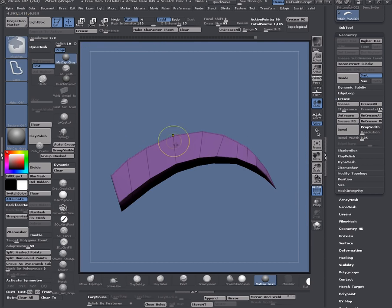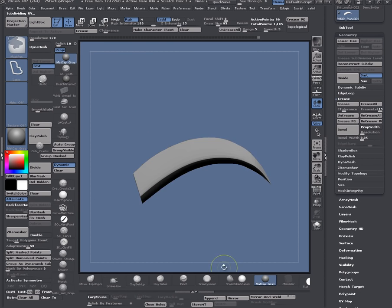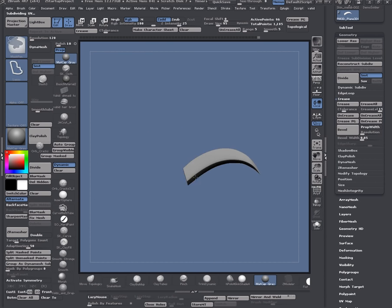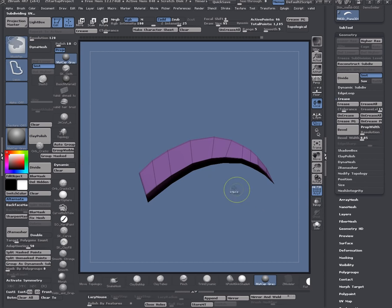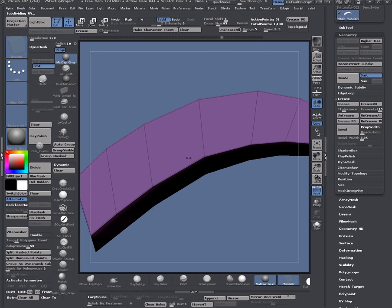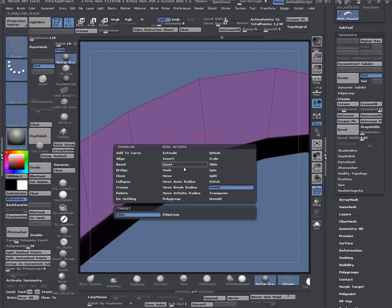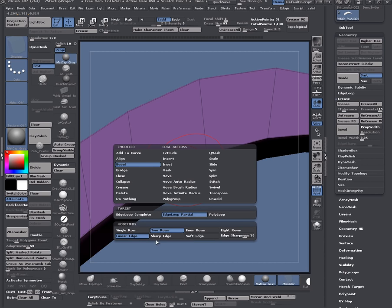Now let's preview that. Or you can simply come in here and let's do bevel for another look. I select my bevel and edge loop partial. We can do single row, two rows, or four rows.